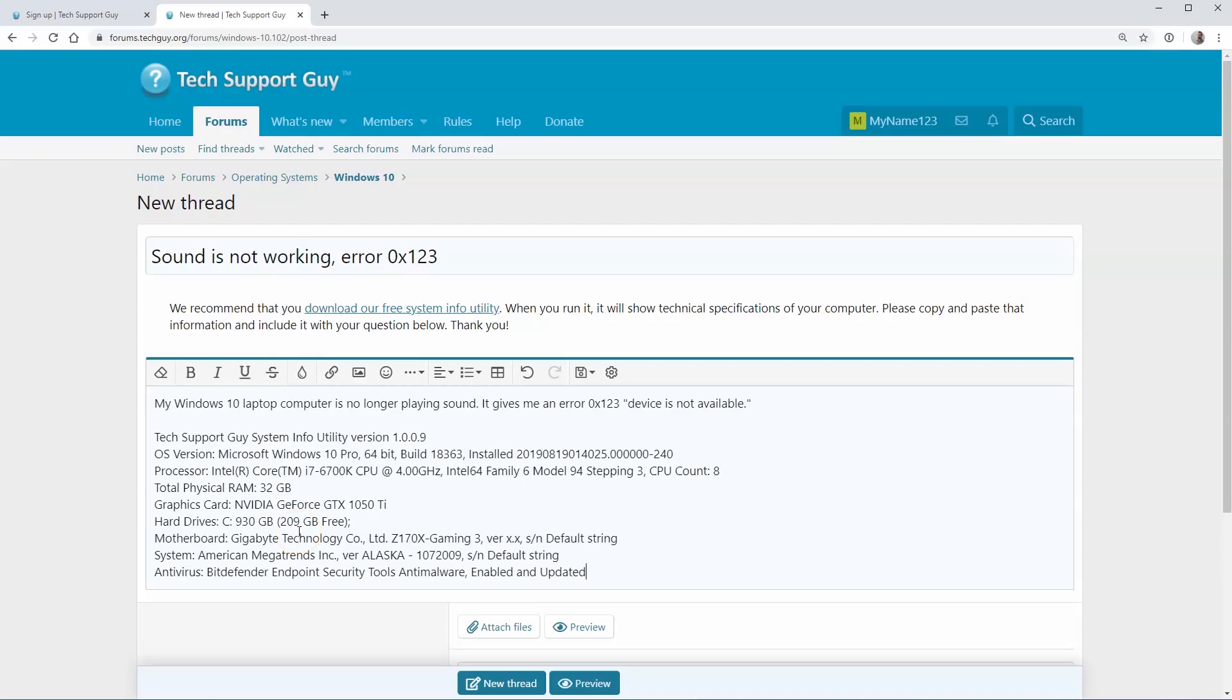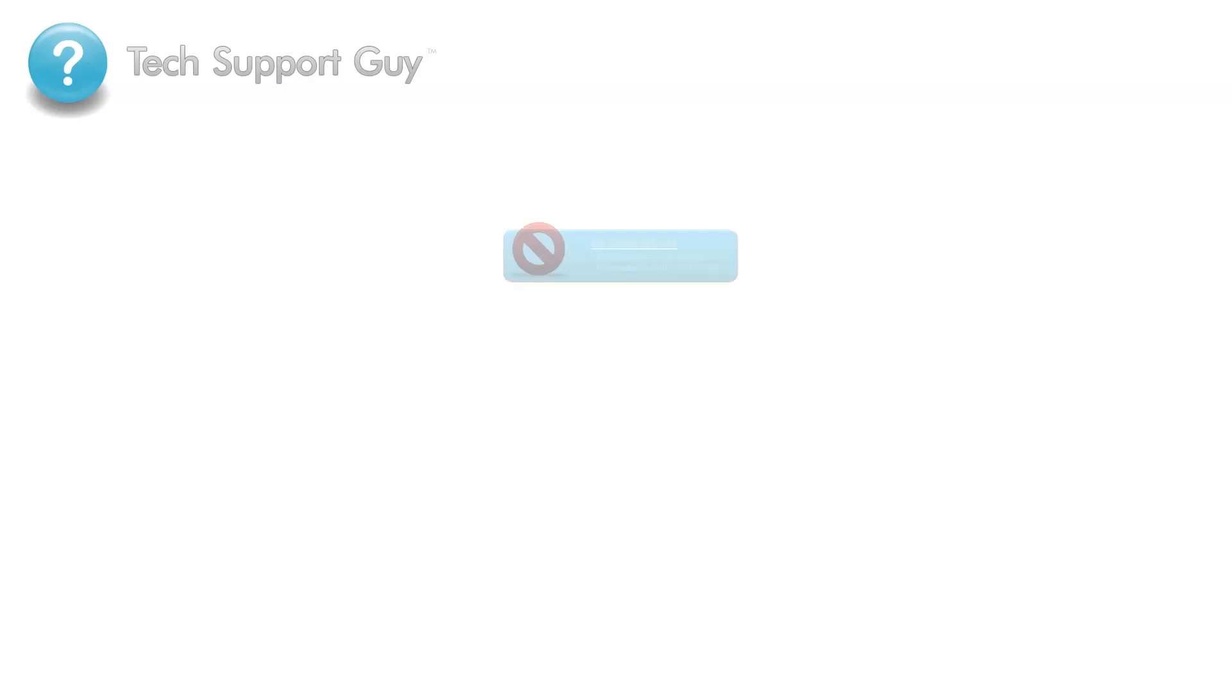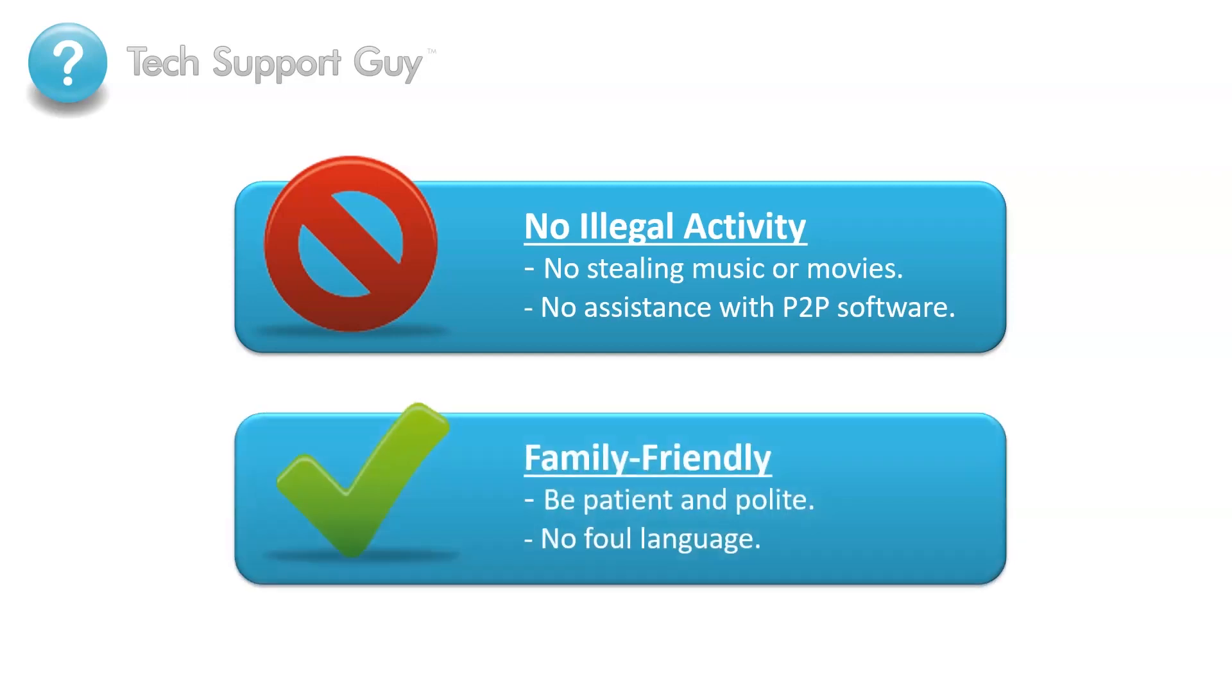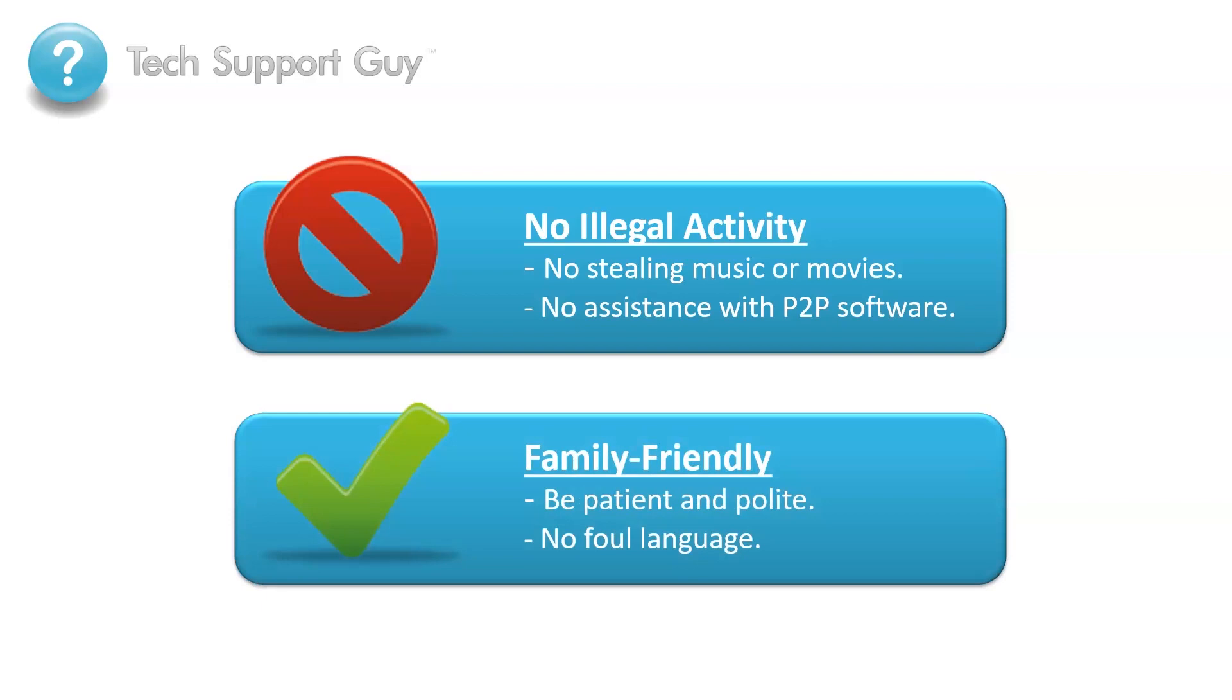To help keep our community a friendly place for computer help, we do have a few rules. We do not support any illegal activities, including hacking or stealing key codes. We also don't support stealing movies or music, including using P2P file sharing software. Please remember to be patient and polite. Remember that everybody here is a volunteer.